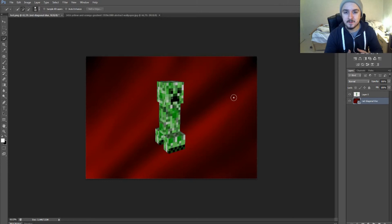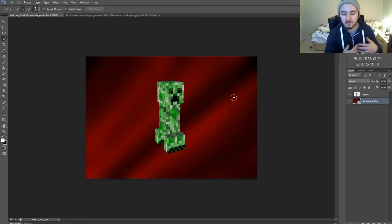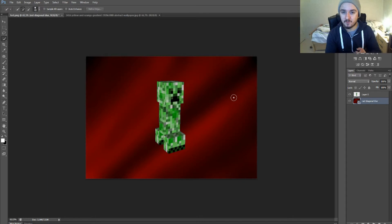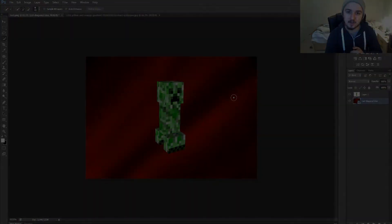Feel free to leave a thumbs up down below. It's always appreciated. Feel free to subscribe as well for more Photoshop tutorials. I want to thank you guys very much for watching this video. I'll see you guys in the next one.